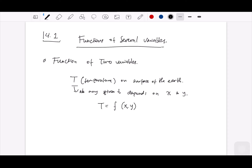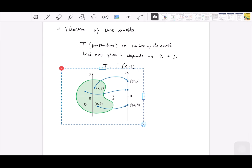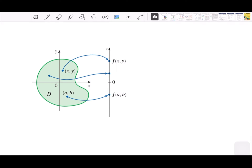We can also imagine this with a graph. Looking at the graph, you can see how the domain of these functions works. The domain will be the set of points in the green area, where we have X and Y that relate to Z, which is the range.